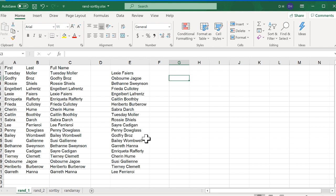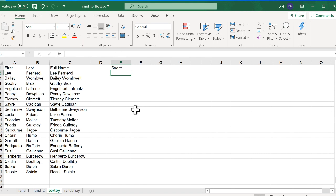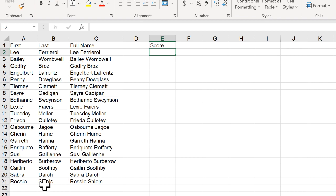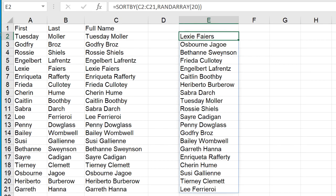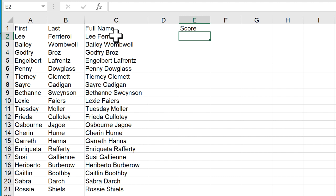Now, as I mentioned, I was going to cover what these functions do, SORTBY and RANDARRAY. SORTBY is one of those dynamic array functions that make it really easy to do something like this. So what SORTBY does, it lets you sort an array or a list based on some other thing, some other array or list.